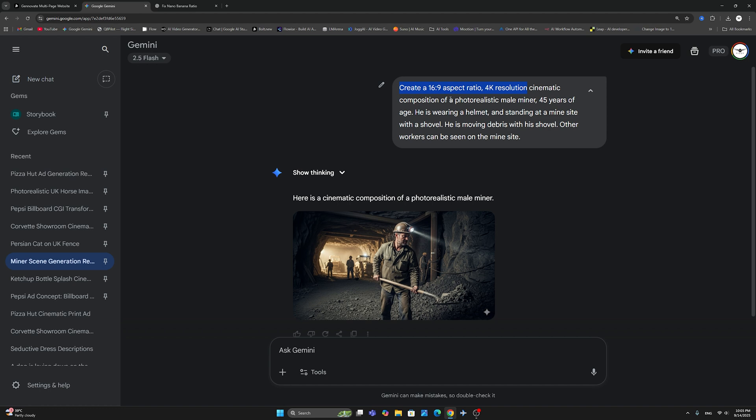Now this may or may not work. It works 9 out of 10 times. If it doesn't work for any reason and it defaults to one by one, simply create a new chat and run your prompt again, and it will fix the issue.